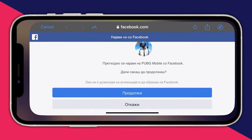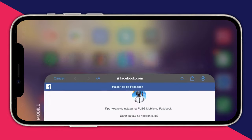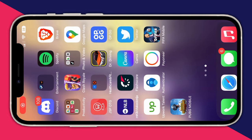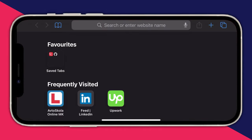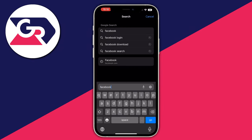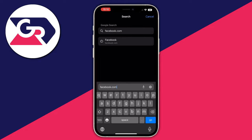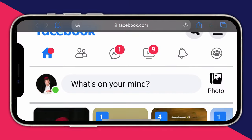From here you need to exit your PUBG game. You swipe up, then fully exit it and remove it. Then go into Safari and in Safari look for facebook.com.